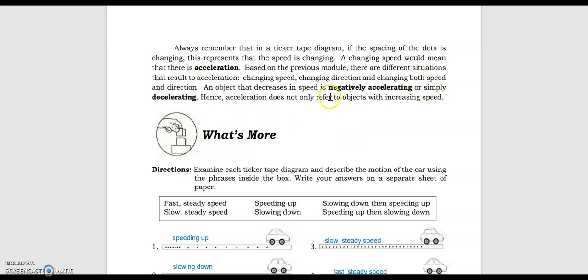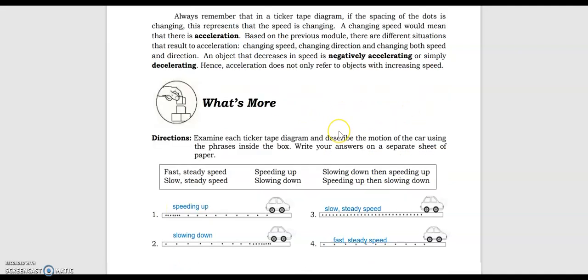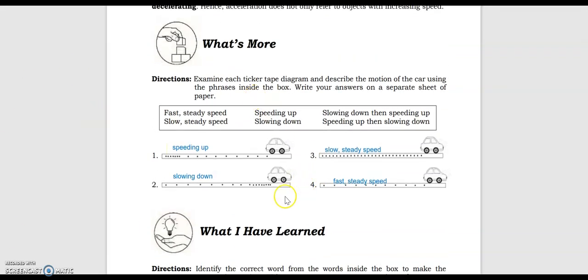When you say changing speed, there is acceleration. Changing direction — still acceleration. Changing both speed and direction — there is acceleration. An object that decreases in speed is negatively accelerating, or simply decelerating. There is still acceleration but in the opposite direction. Basically, acceleration does not only refer to objects with increasing speed — it could mean a change in speed, change in direction, or both.